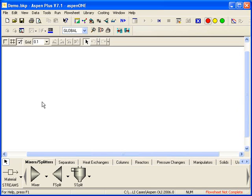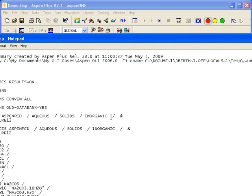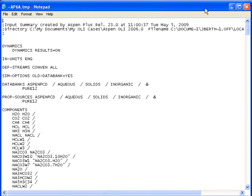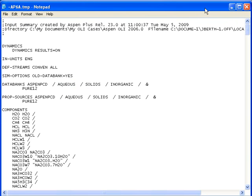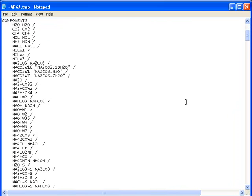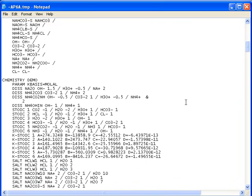What I want to point out here is that we actually have some data already in the BKP file. I will go to View, and then look at Input Summary. I will resize this, and move it around so you can see that this is information that was already created by OLI. You can see the information, the header line, and various components listed in the Chemistry paragraph. I come down here. There's the name Chemistry Demo.